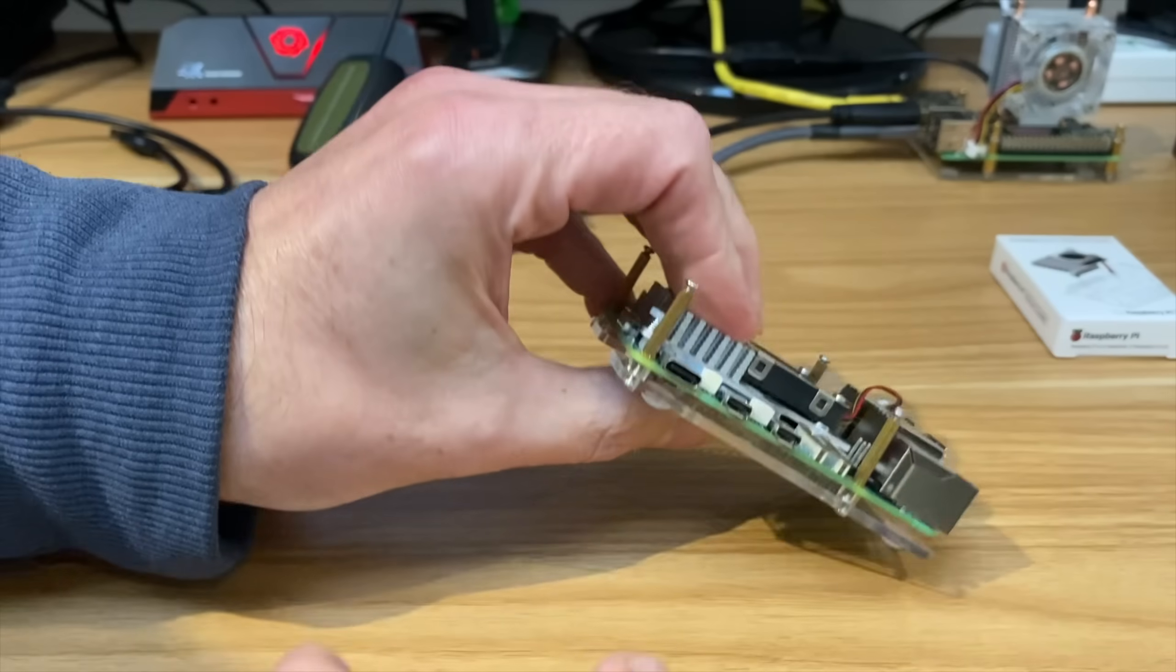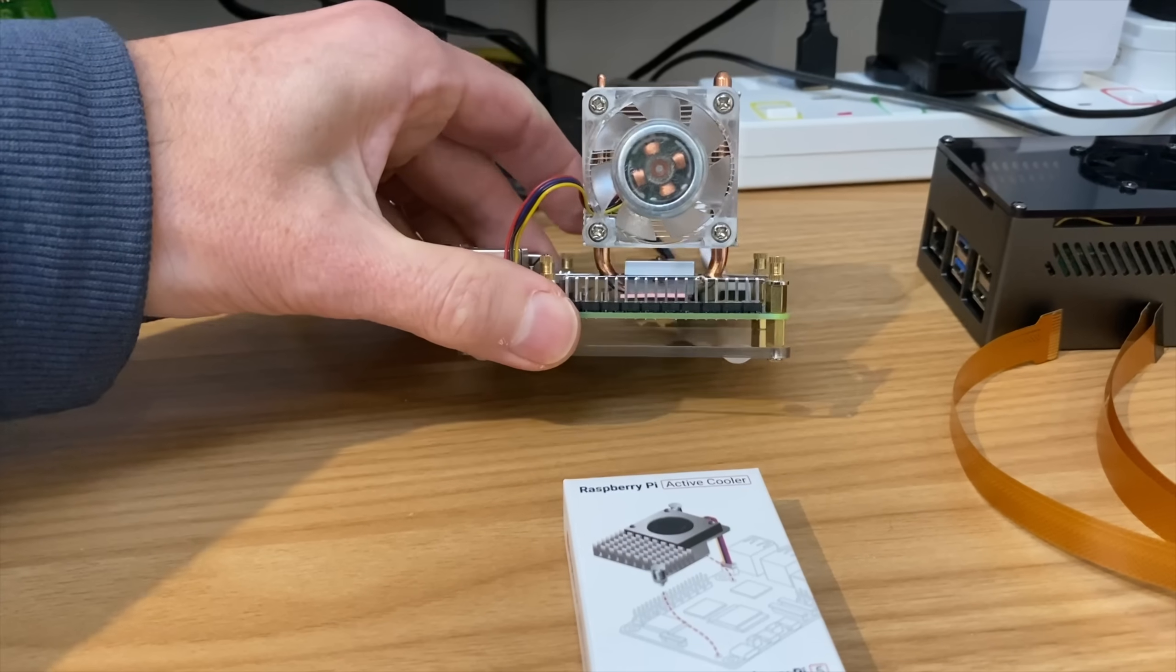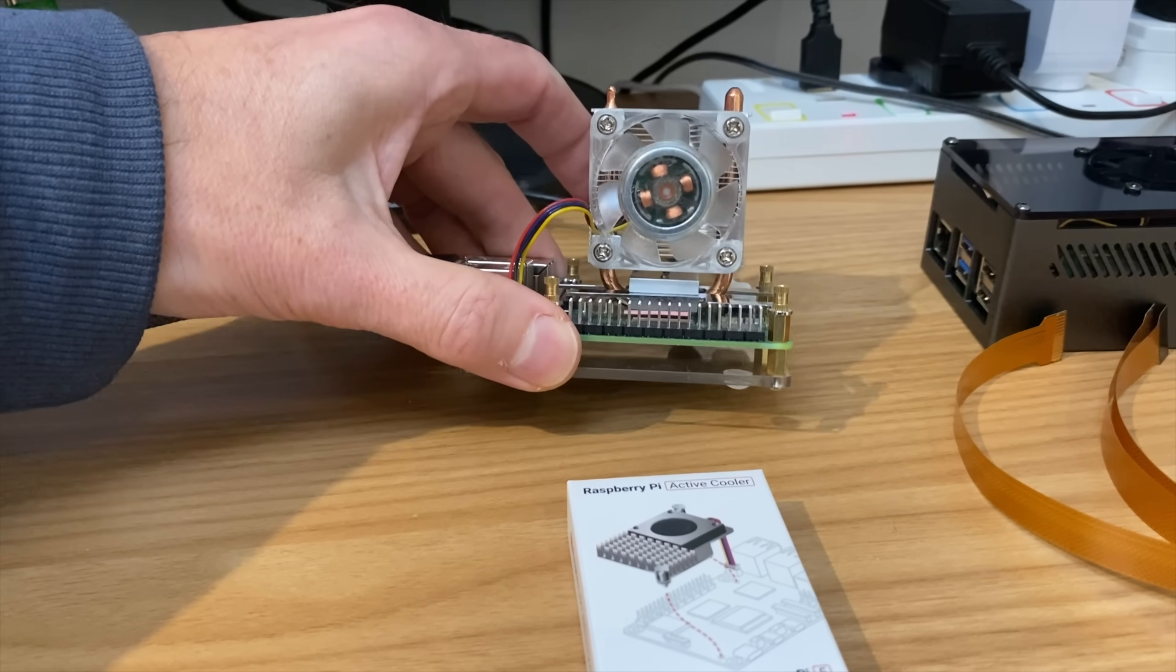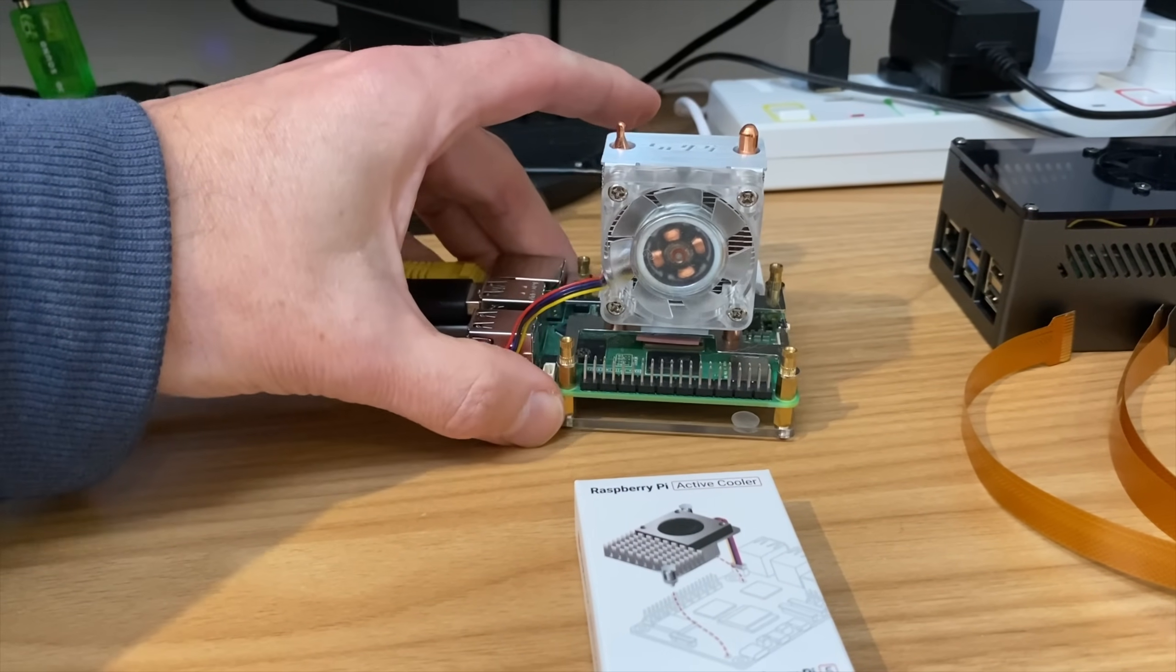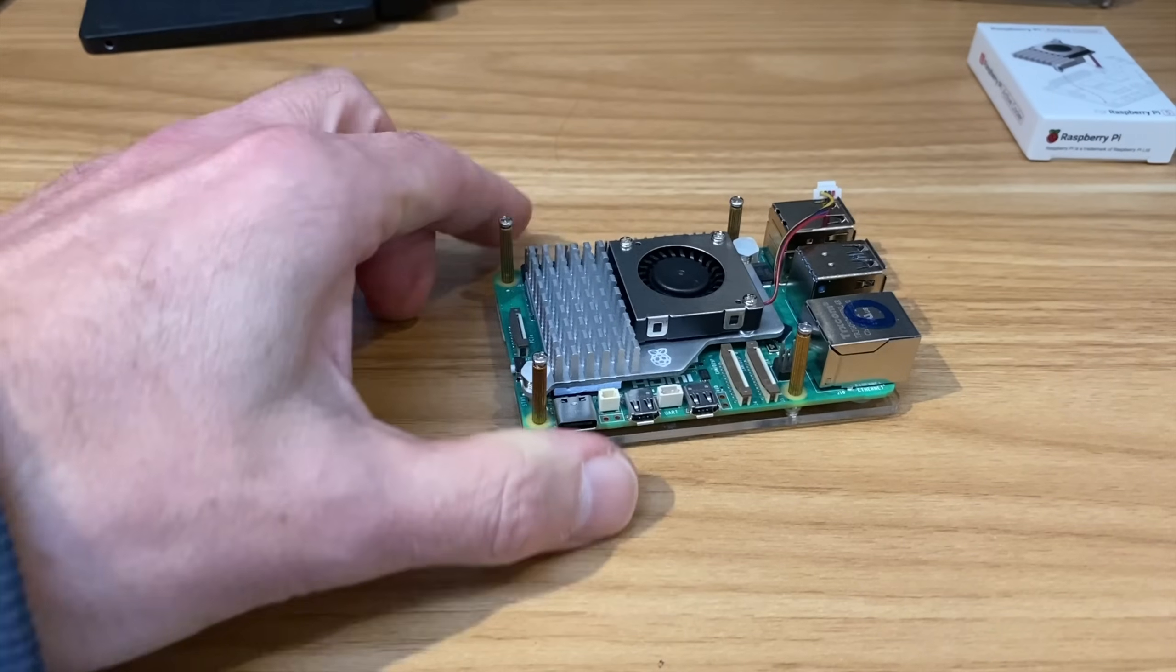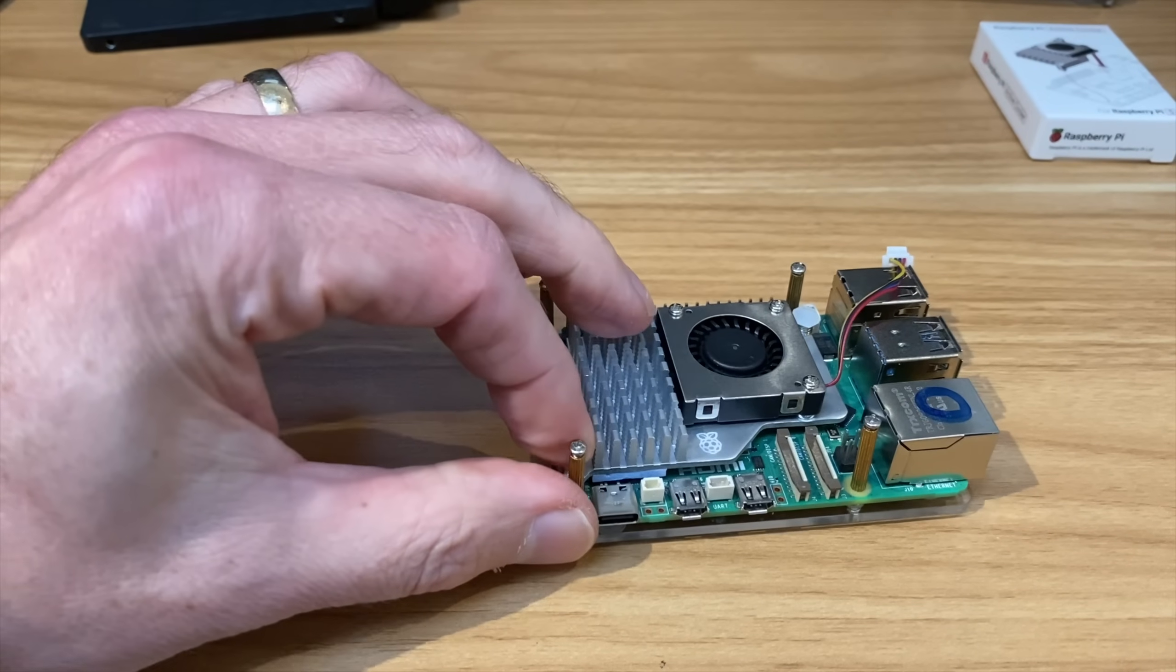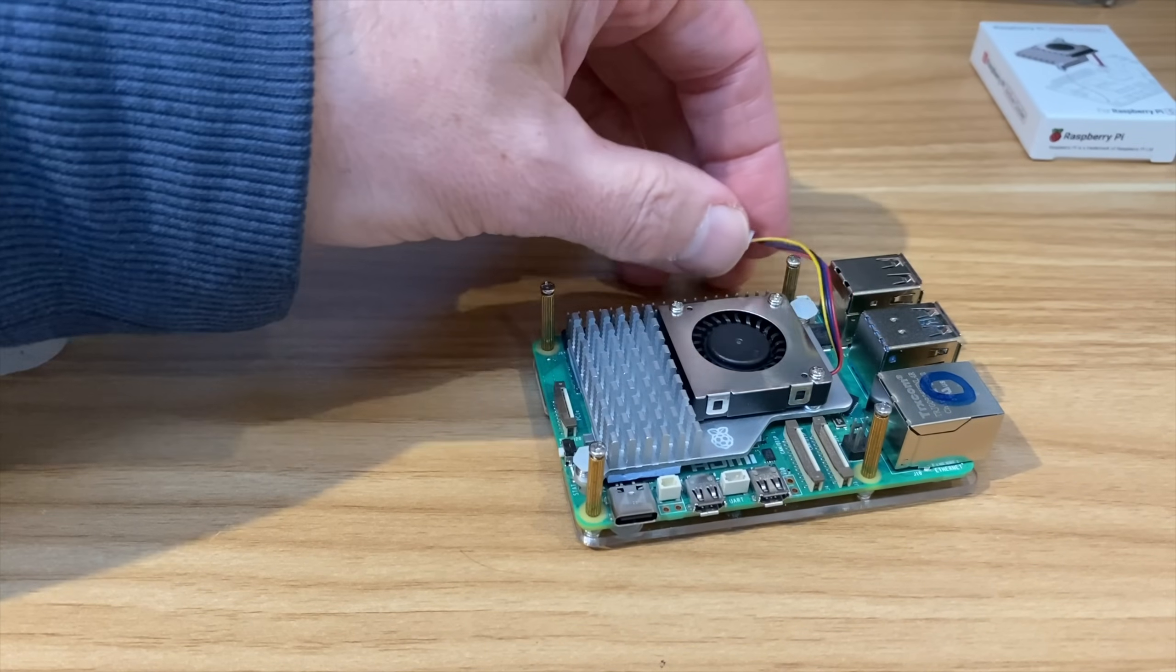So one of the things that have been said about the ice tower cooler is that it only cools the CPU. You can see here the only point of contact really is the CPU, which is the GPU as well, but not the RAM and not any of the other bits that may get hot. But it is a lot smaller, so it will be interesting to see how well both of these heat up.